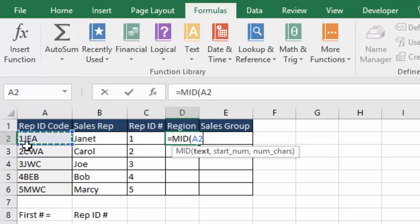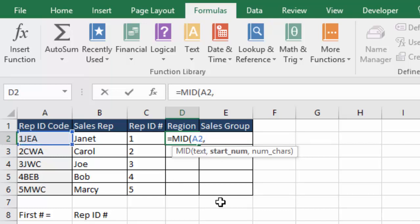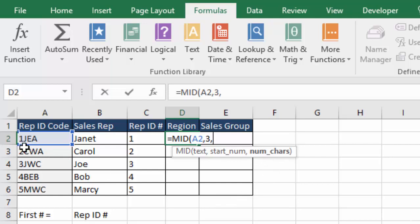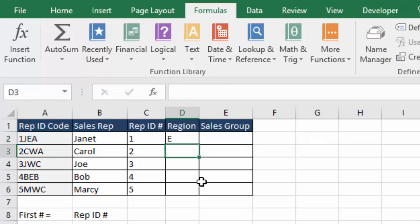We don't want the second digit, because that's the sales rep's initial. We want the third digit. So I'm going to hit a comma, and the number three. Then comma again, and it's asking for the number of characters that I want. I really only want that one character, otherwise it will bring me back the E and the A. So I'm just going to say one character again. You can either manually close the brackets, or Excel is smart enough to know that it has to add that. So you just hit enter.